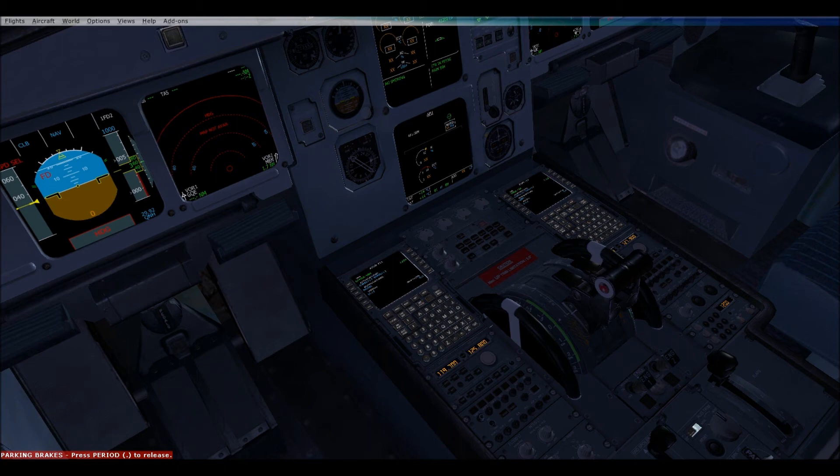0701, sir. Expect 18 Center for departure. Expect 18 Center for departure and we'll give you a call on taxi, Delta 1974.